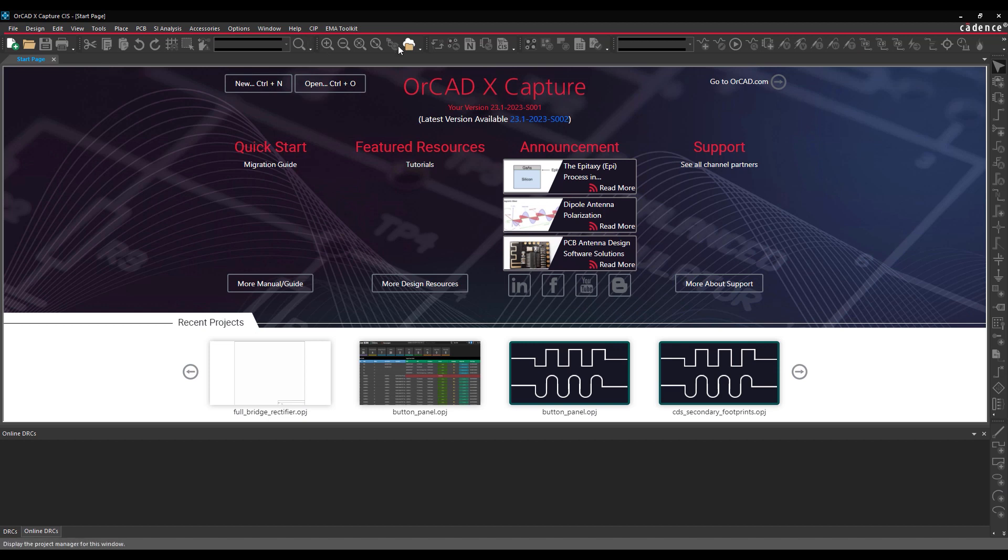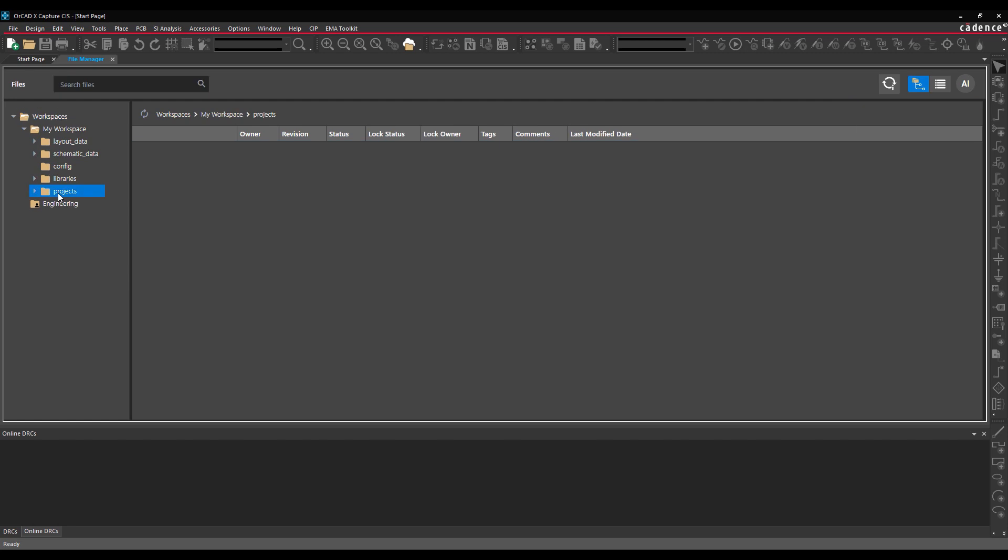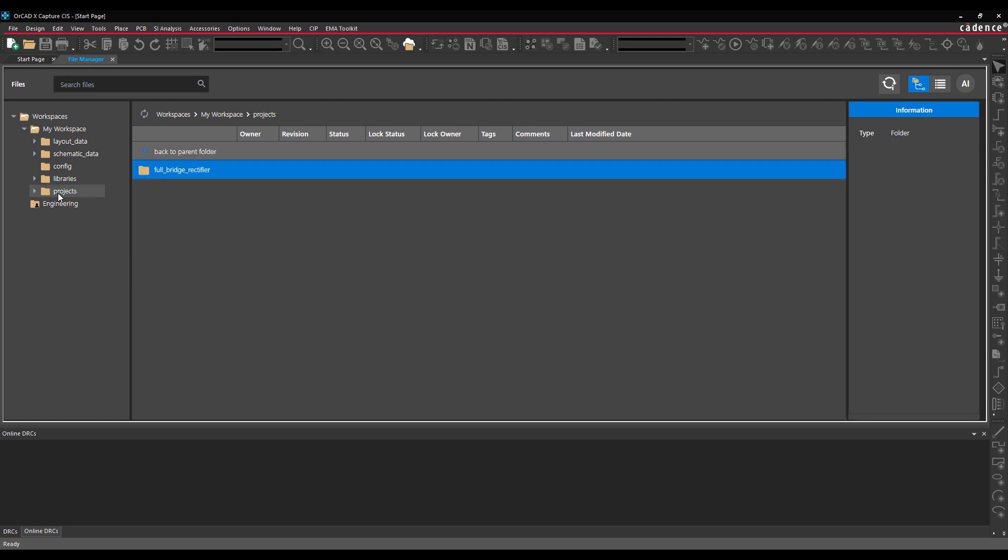Select the File Manager button from the toolbar to open the File Manager tab. Select My Workspace under Workspaces. Double-click Projects to open the Projects folder. All workspace projects are listed.